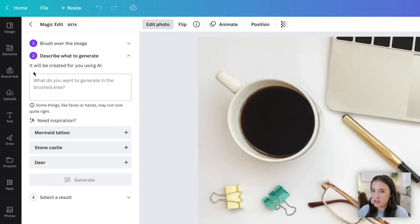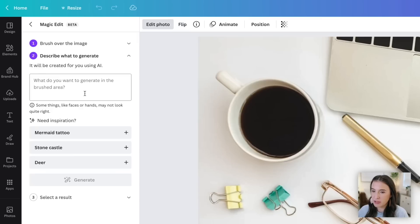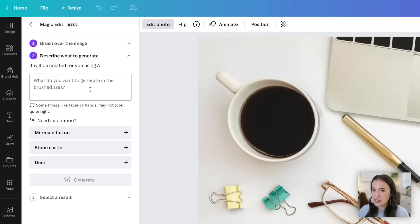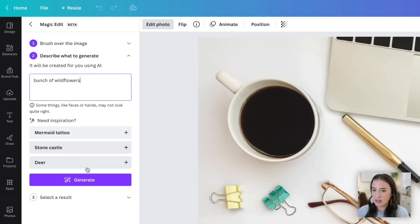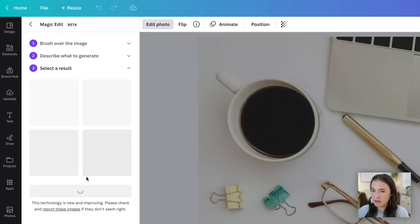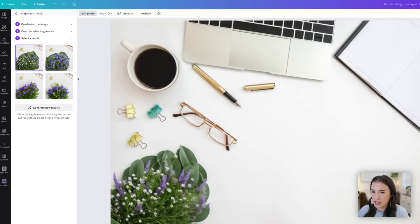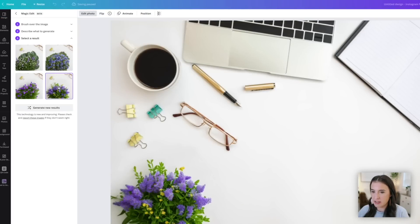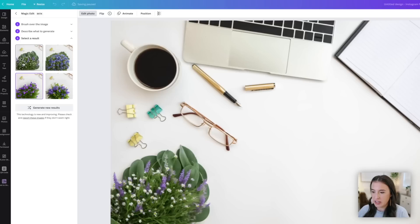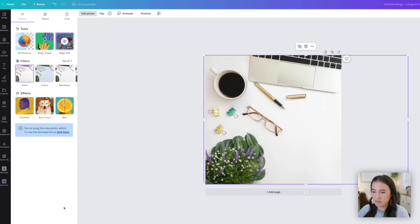Now the next step in this is to describe what we want it to generate. So remember it's using AI or artificial intelligence to replace this with something that we want. So we're going to describe this to the best of our ability. Let's say instead of the leaf there, I want a bunch of wildflowers. I'm going to type in bunch of wildflowers and click generate. And there we go. It's given us some choices here. So we can select the option that we like the best. Let's say we like these wildflowers the best, and then we can click done.